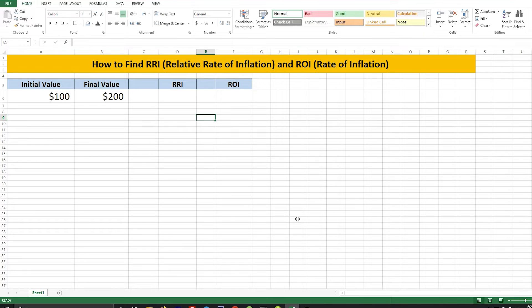Let's assume you have an initial value — the initial price or cost — in cell A6, and the final value in cell B6. We have a simple formula available for both of these functions.